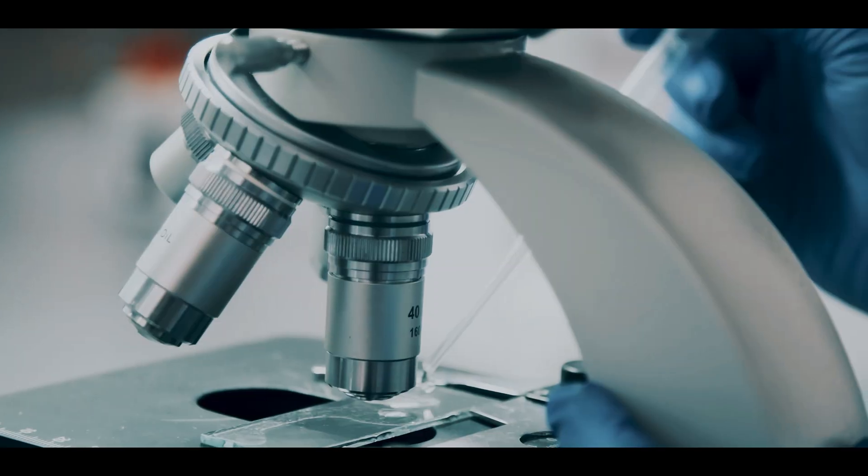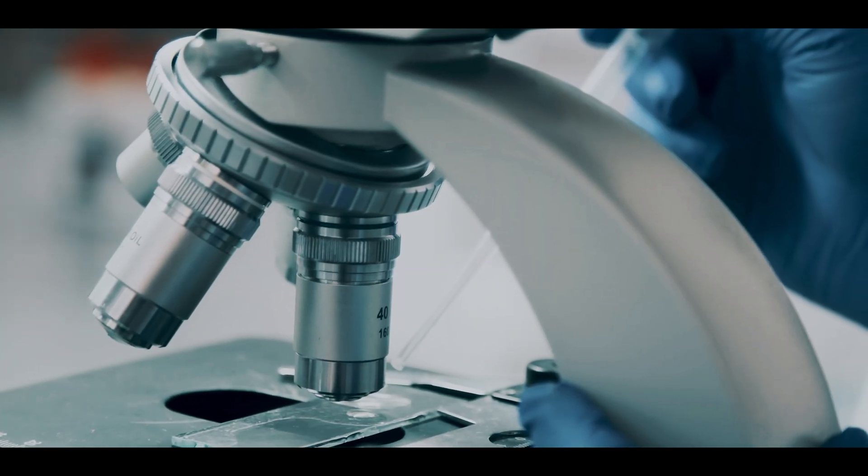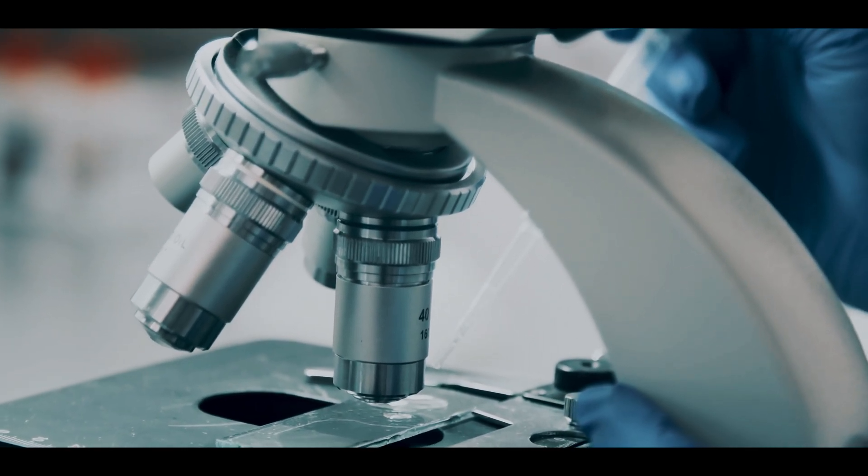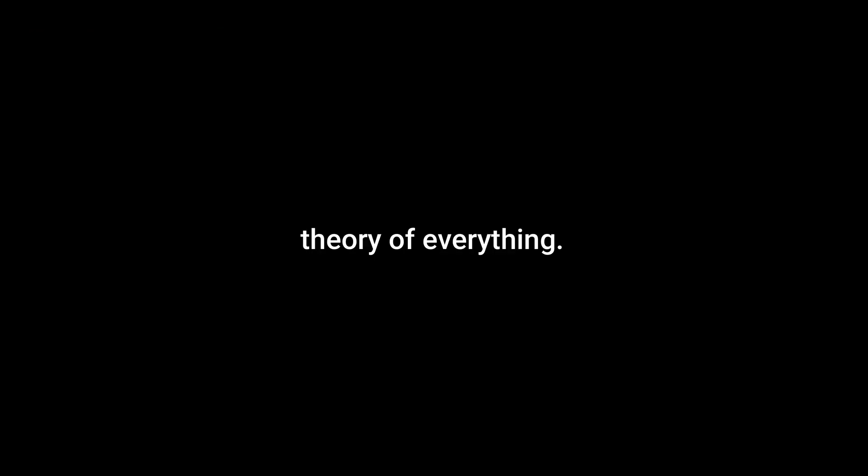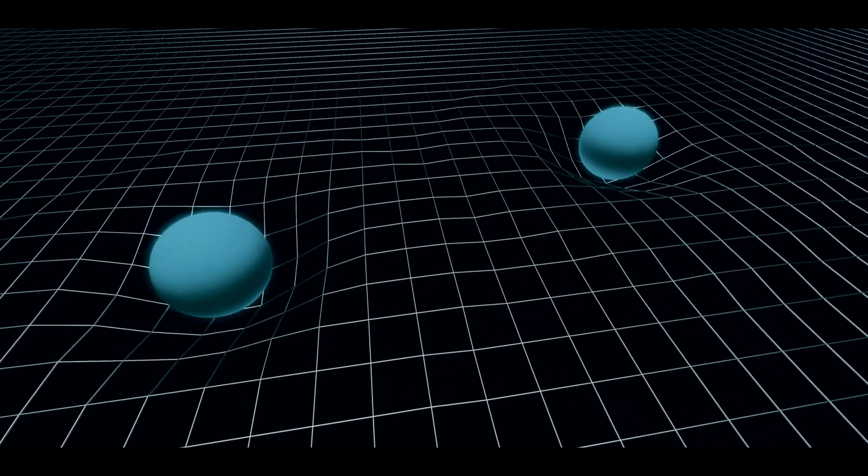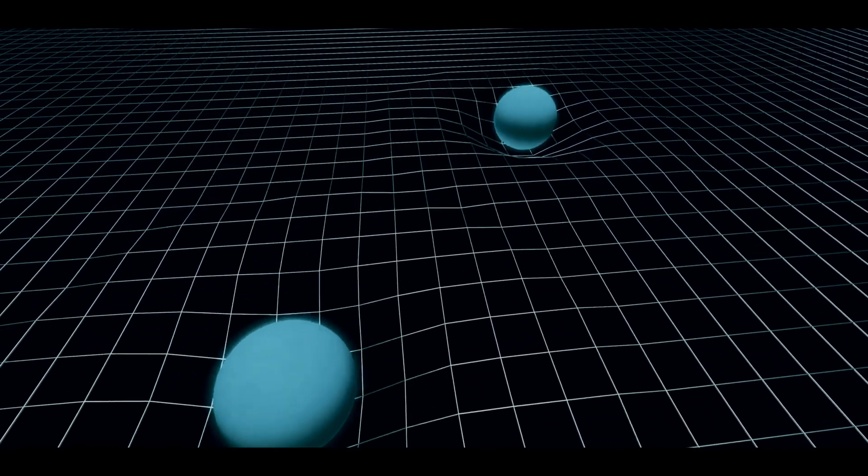The truth is that finding the smallest subatomic particles is only the first step to getting to a theory of everything. The second step would be finding a place for gravity in this model.